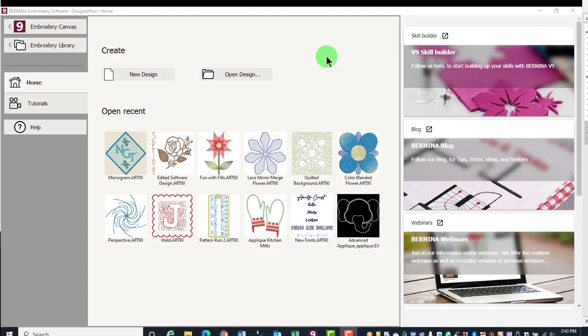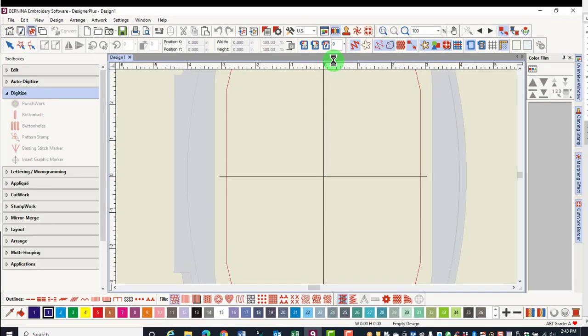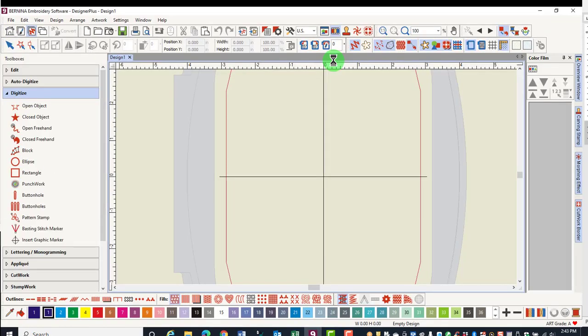To switch to the software screen from the home screen, click on Embroidery Canvas. In this video, you will learn where things are located in the Embroidery Canvas.